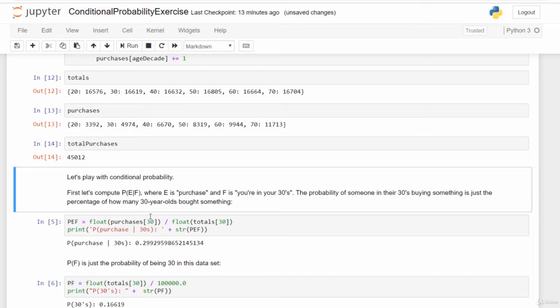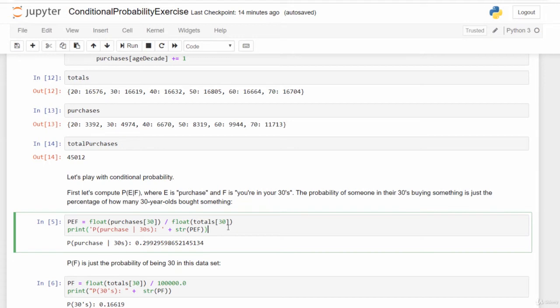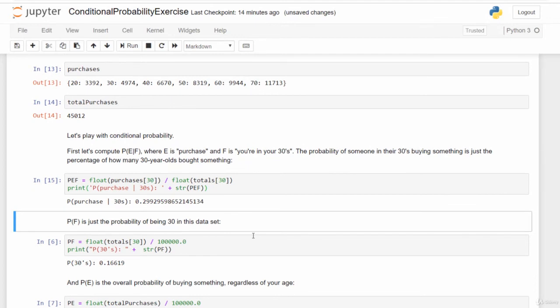Now let's work with conditional probability. We call E purchasing something and F being in a given age range. Let's compute P(E|F) — the probability of purchasing given that you're in your 30s. We can compute this directly: take the number of purchases from 30-somethings divided by the total number of 30-year-olds in the dataset. That works out to approximately 0.299 — almost exactly 0.3, as expected.